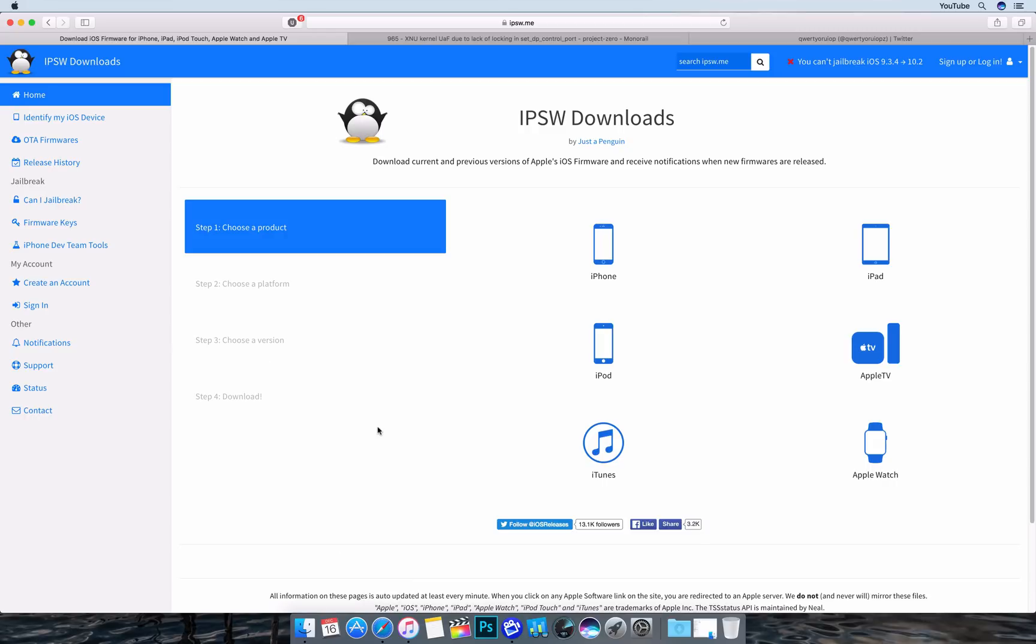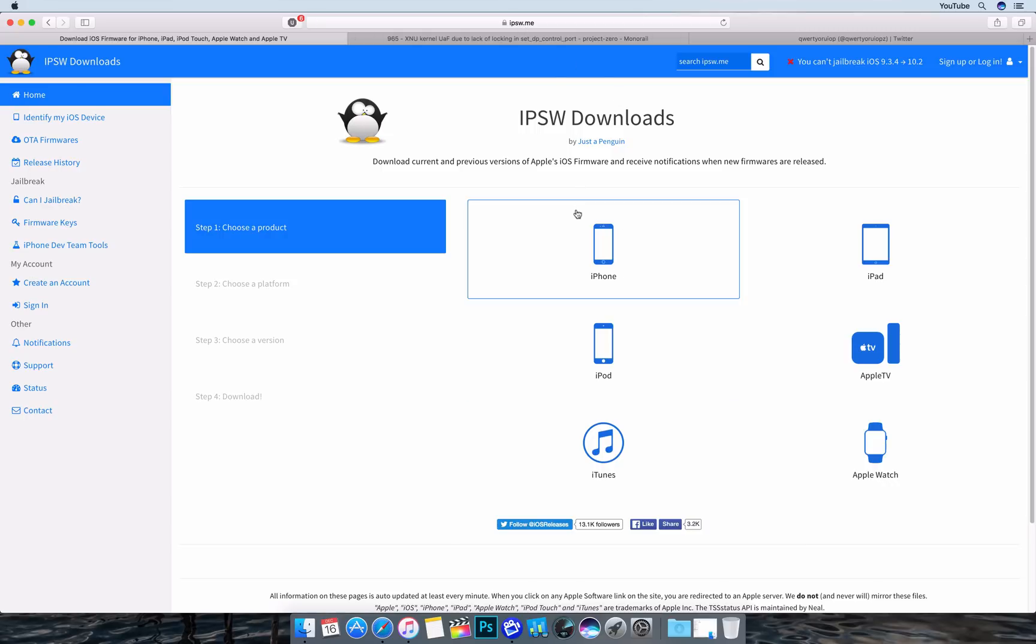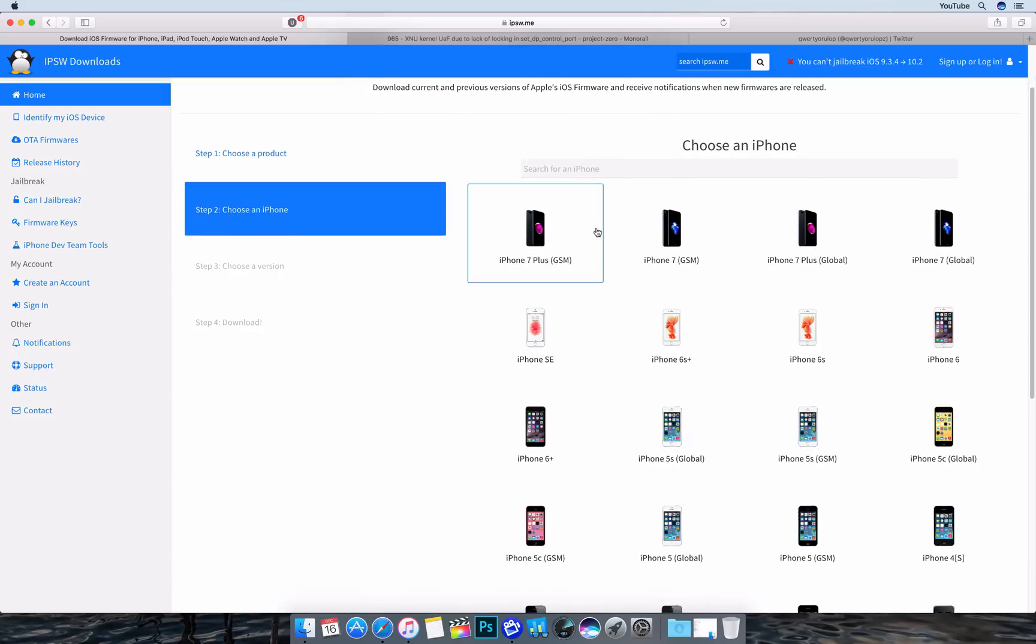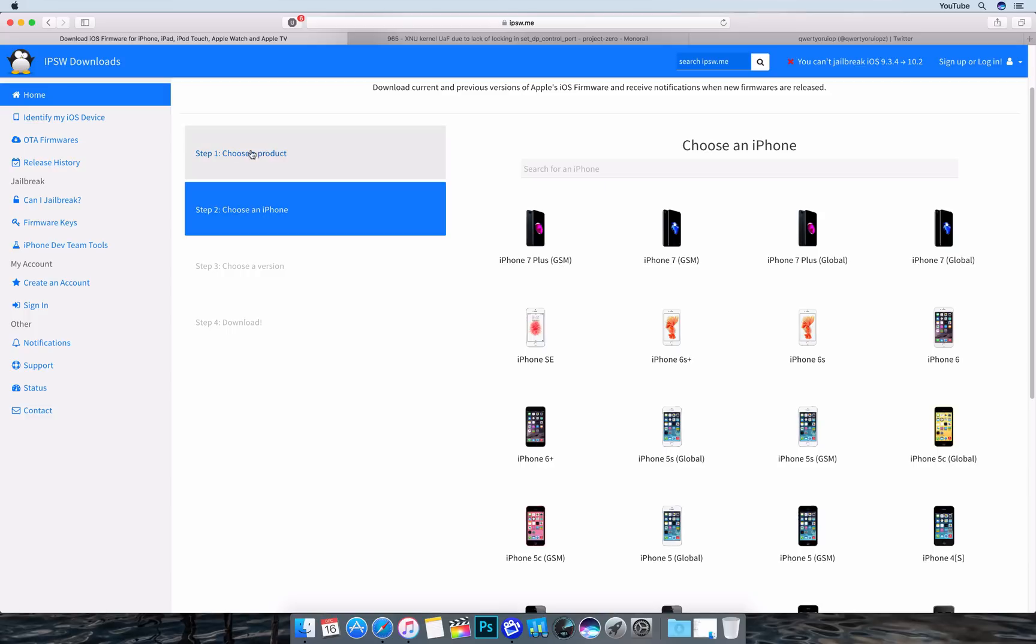The first thing we're going to need to do, I have an iPhone 7 Plus here that I'm going to downgrade as an example. I'm going to use ispw.me to download my firmware. I'm going to head over to phone here. Now I've identified my iPhone 7 as the iPhone 7 Plus GSM. If you're unsure which device you have, you can follow the instructions in the identify my iOS device. It's pretty easy.